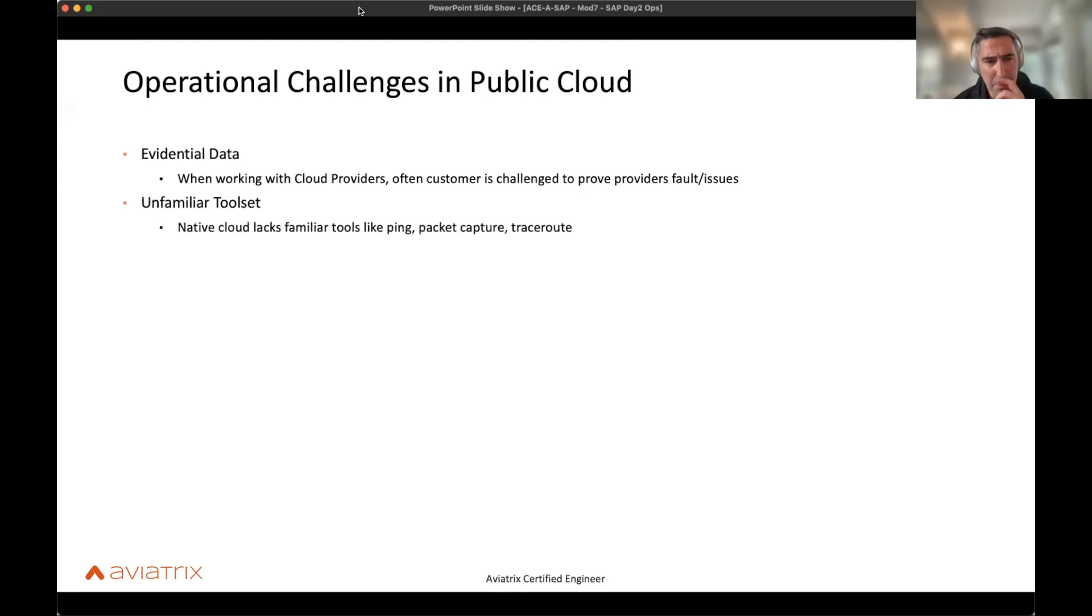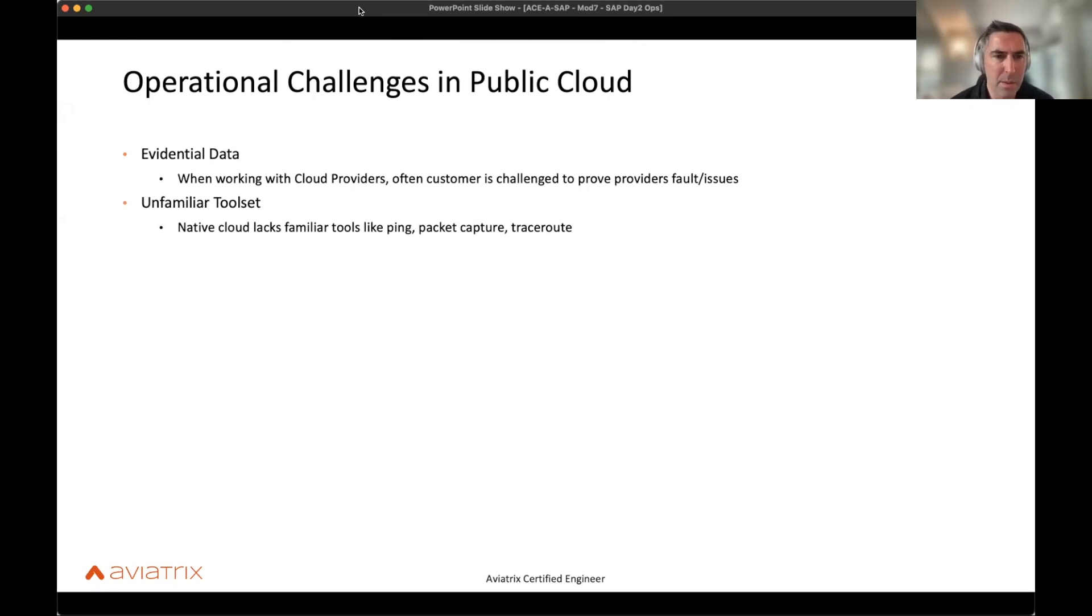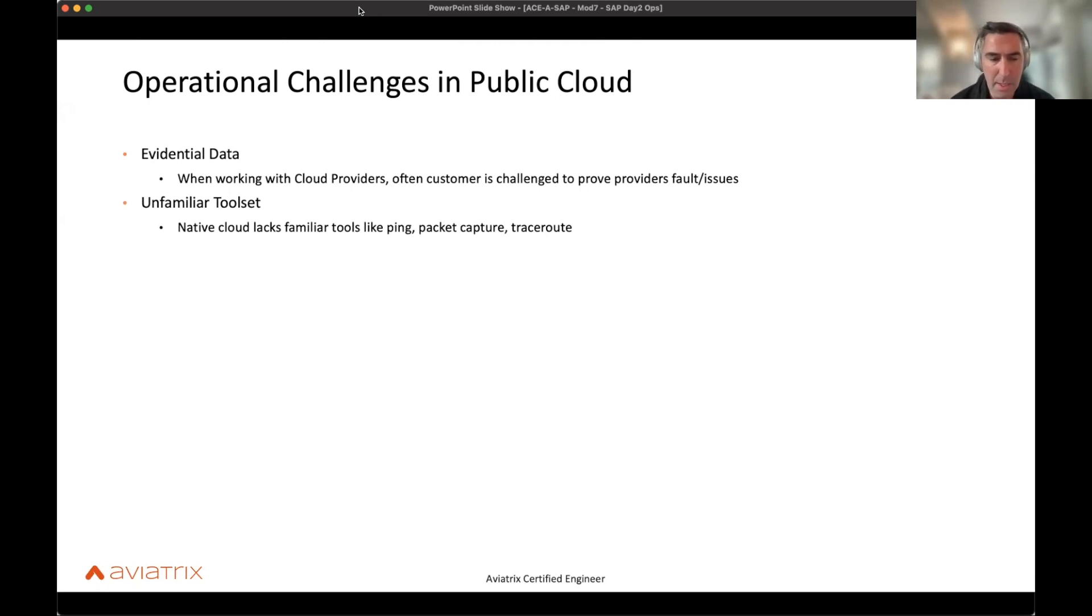It's also unfamiliar tool sets. Being able to do some of the things you're used to on-prem, like ping, packet capture, trace route, all those things that you're used to on-prem are very much lacking in the cloud. It's a lot of hoops you have to jump through to get just a packet capture set up. So unfamiliar tool sets can certainly stretch the time it takes to actually troubleshoot.